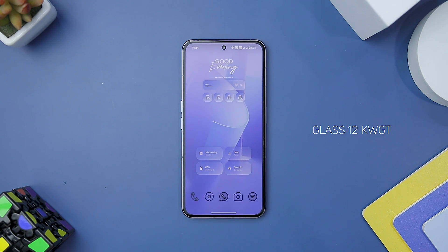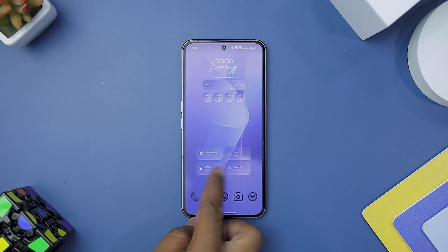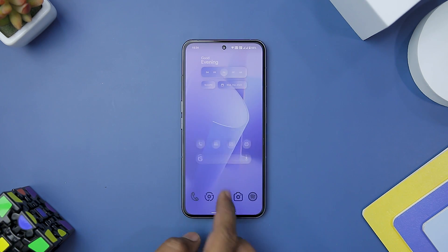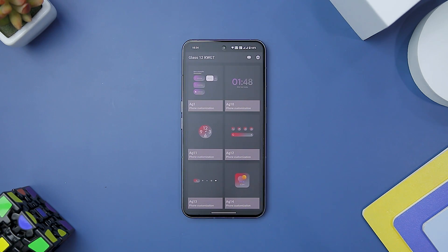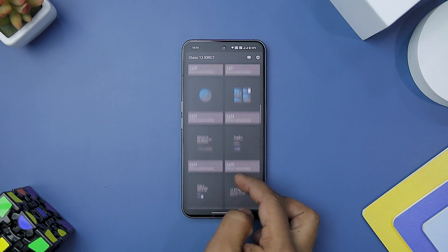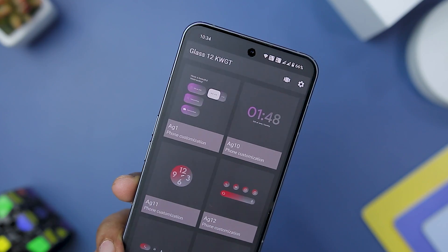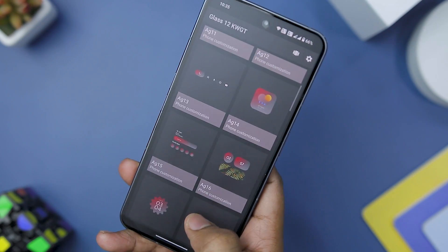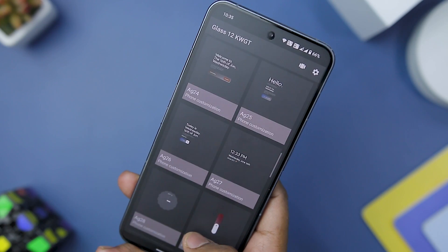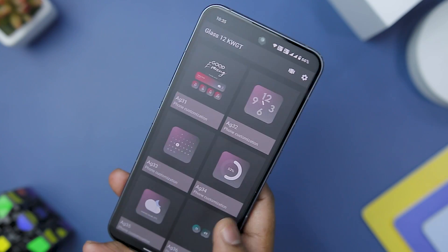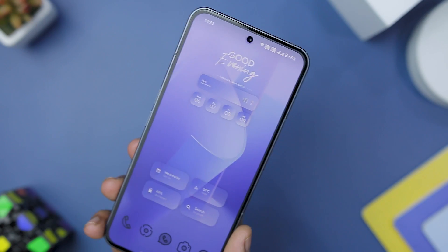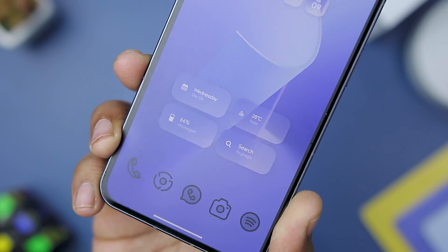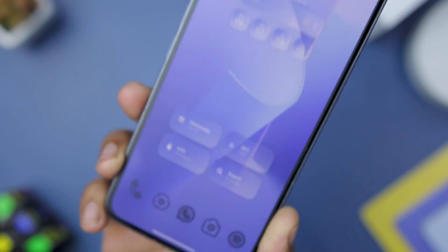Next up we have Glass 12 KWGT Widget, which brings a refreshing and stylish look to Android home screens. Developed by a talented designer, this app offers a wide range of beautiful and customizable widgets. The star attraction of this widget pack is its stunning collection, designed with a seamless blend of glass-like transparency, vibrant colors, and intricate detailing, creating a visually captivating experience on any Android device. With over 100 widgets to choose from, users are spoiled for choice and can easily find widgets that complement their preferred home screen setups.